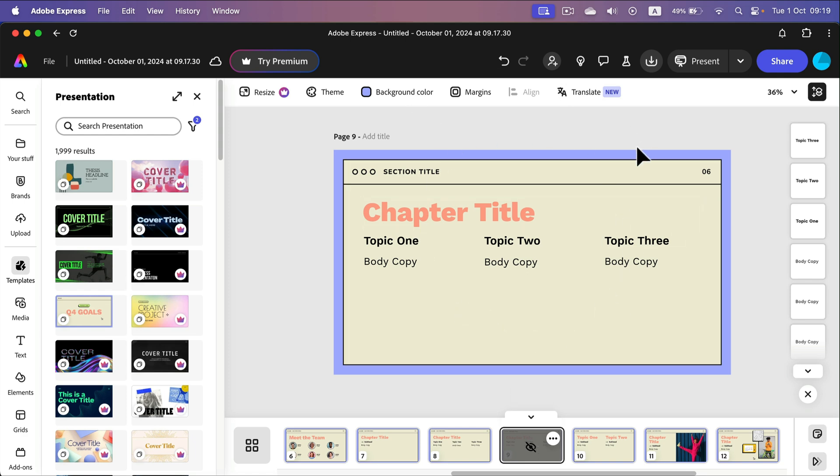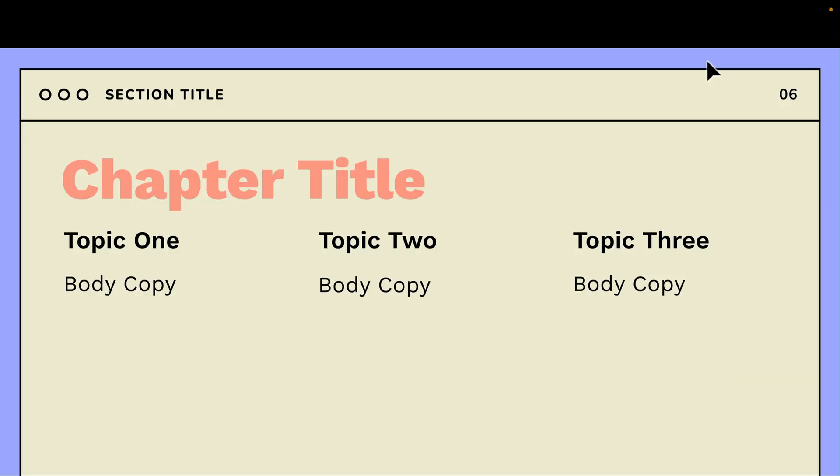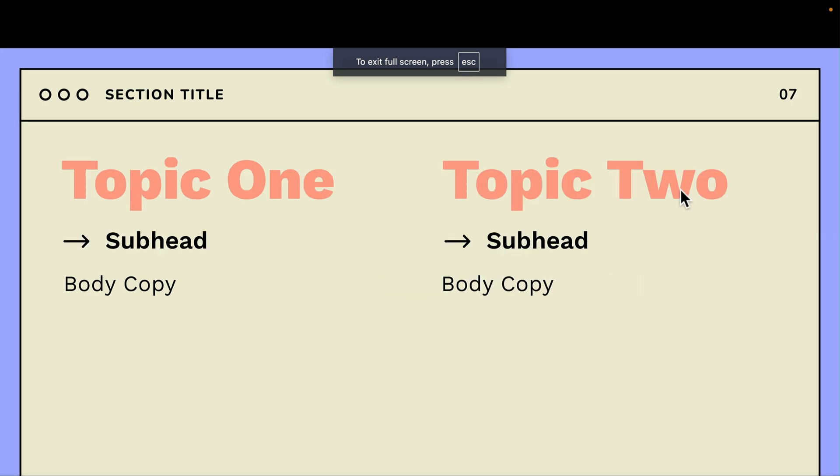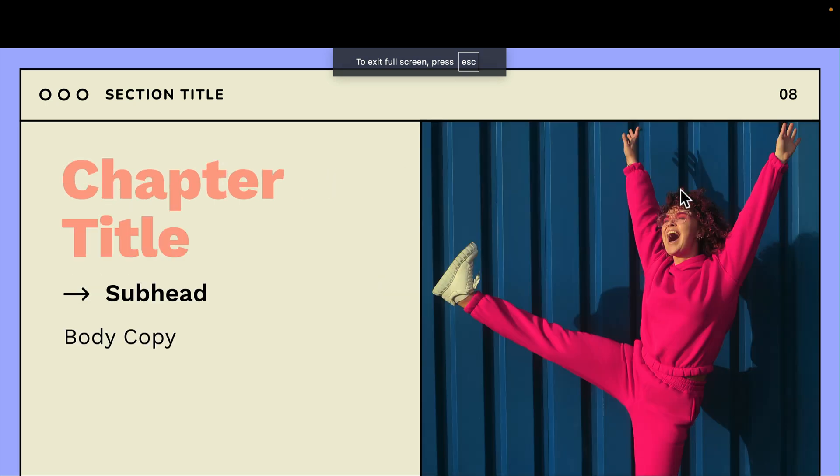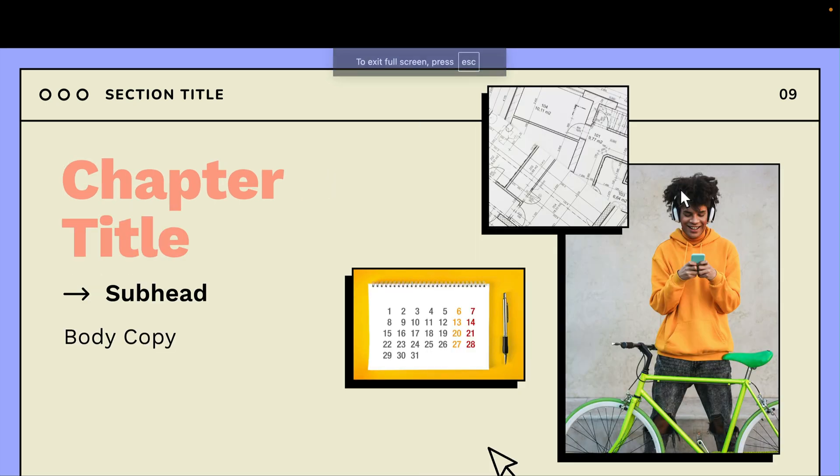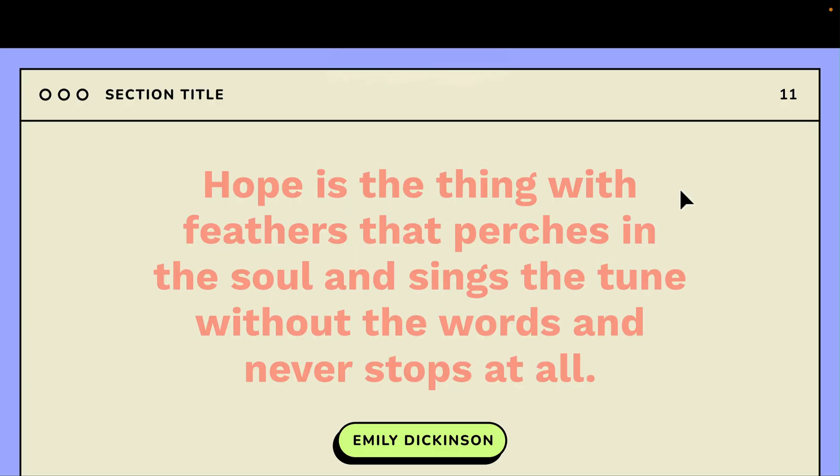If you are done with your presentation you can present it straight away from here from Adobe Express if you click present at the top. Here's the full screen mode. Good. Now we can move between slides like in any other slideshow app.